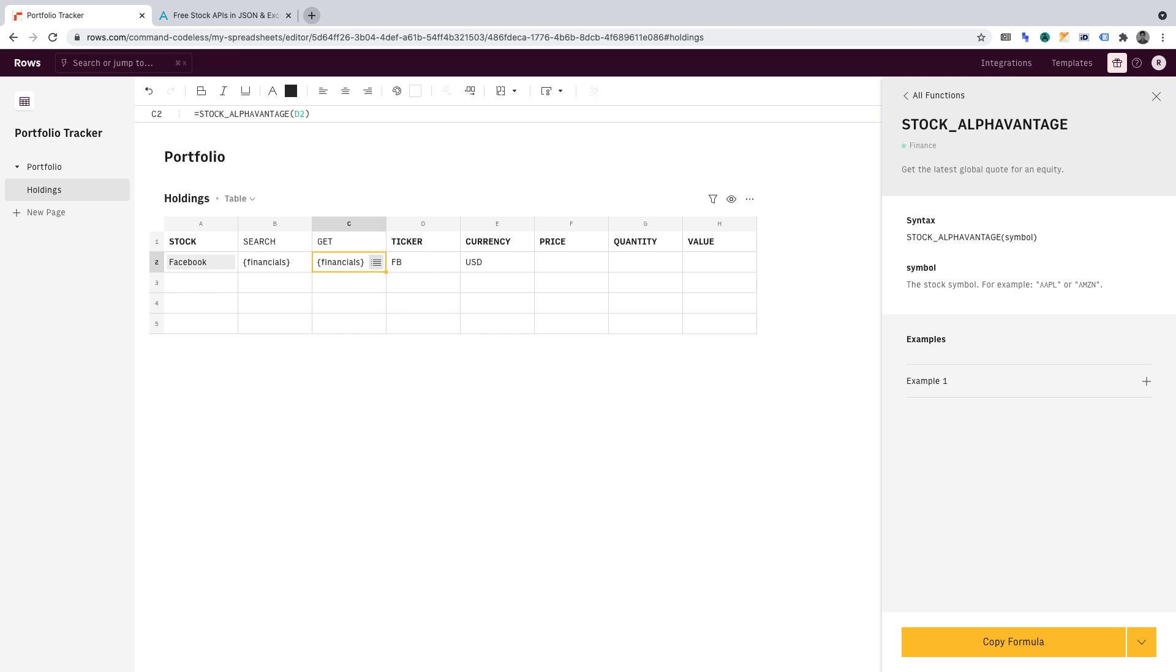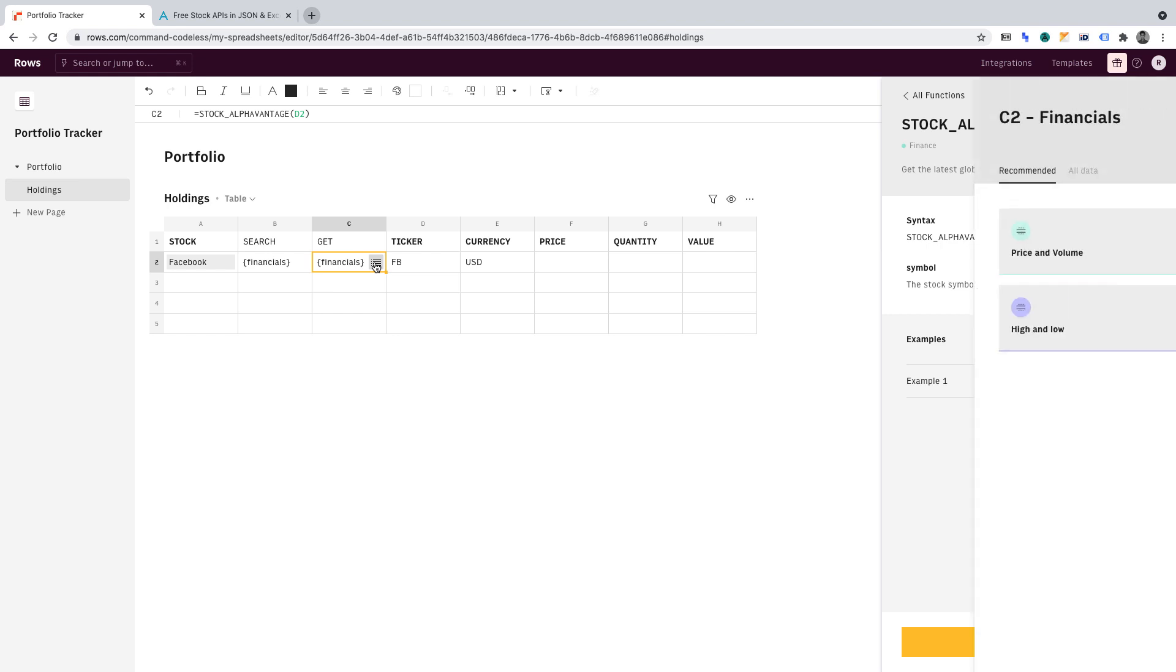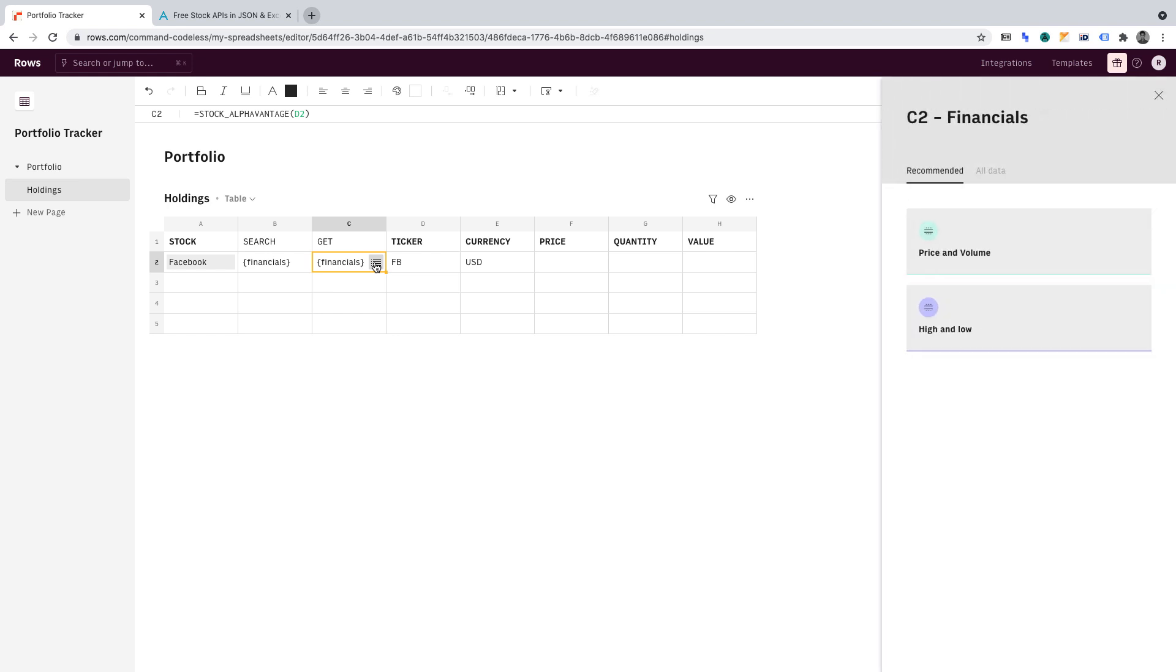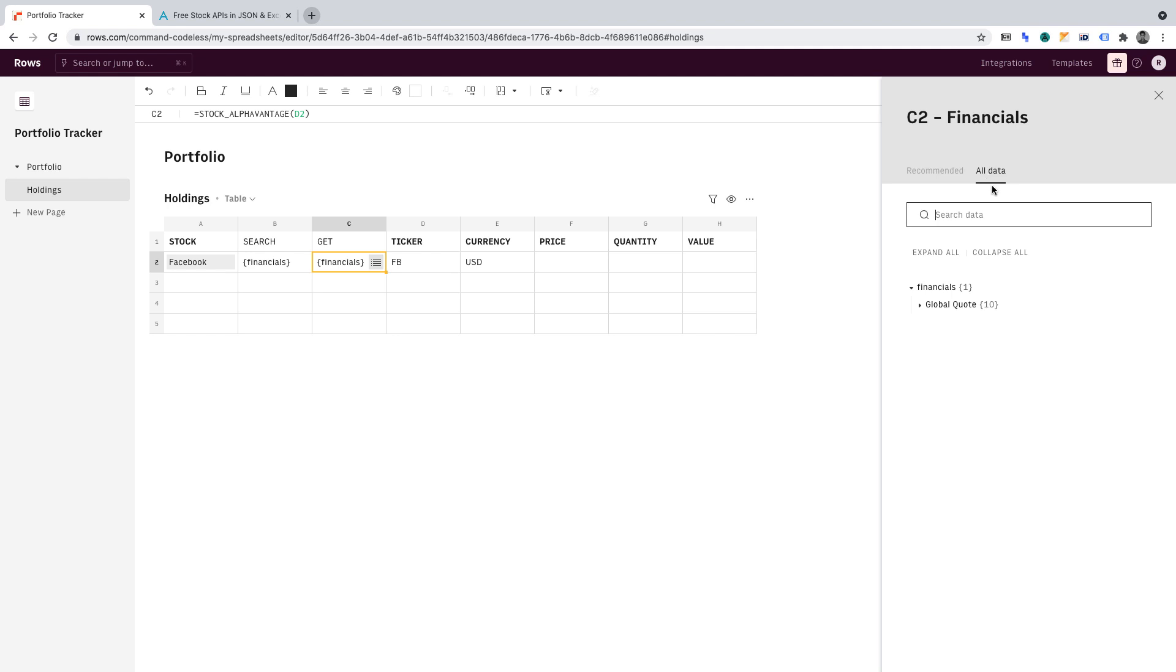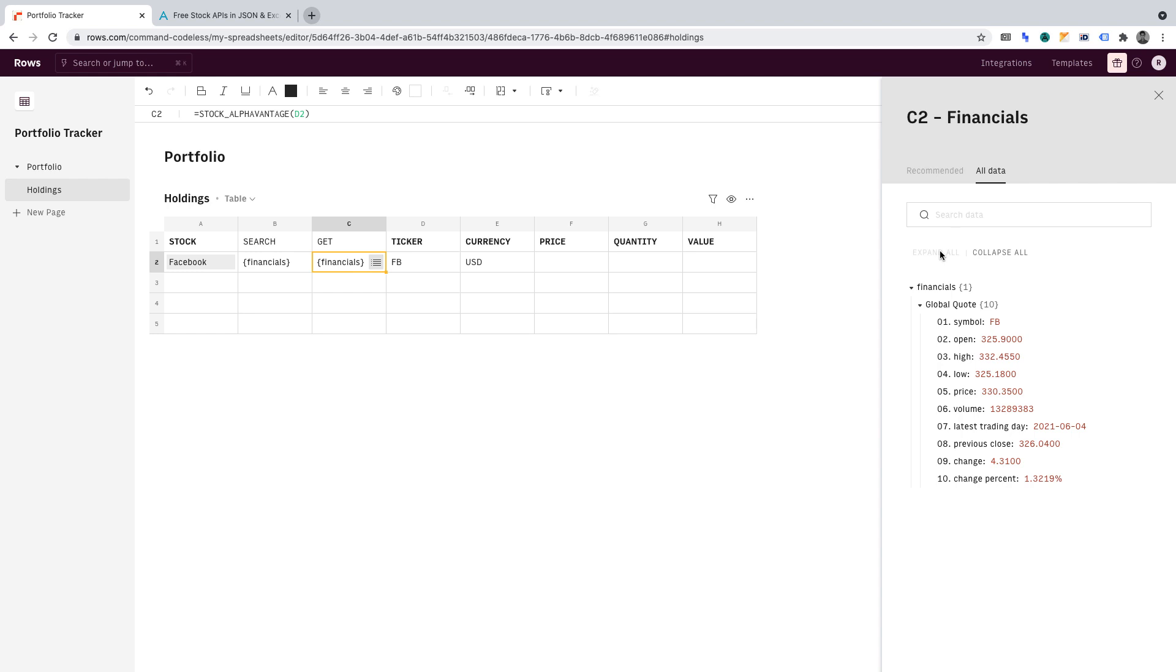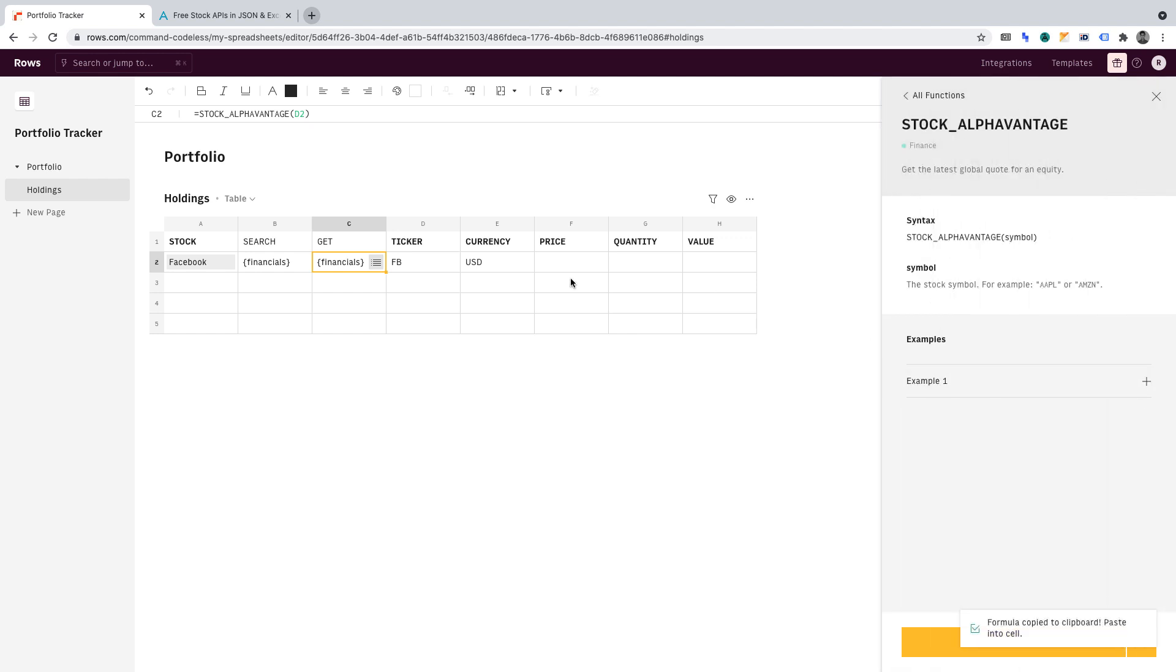We can now see that it has gathered data. And if we click on this button to open the menu, then click all data, and then click expand all, we can see the data gathered. We only want the price from this set of data, which we can see here. So once you've found that, click copy, then go into cell F2 and paste that in. Again, you've successfully passed the data as easily as that.